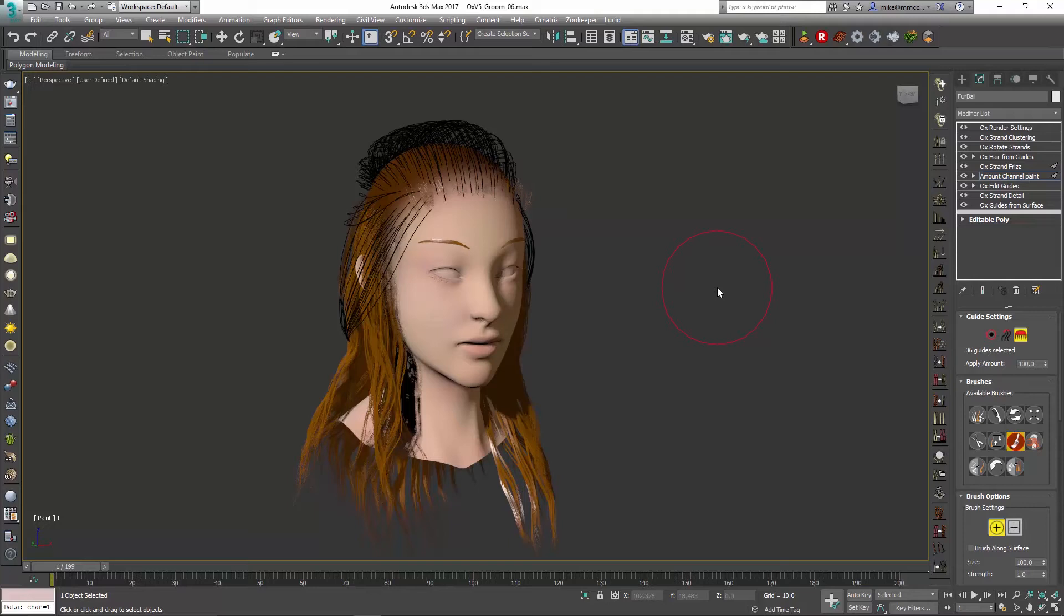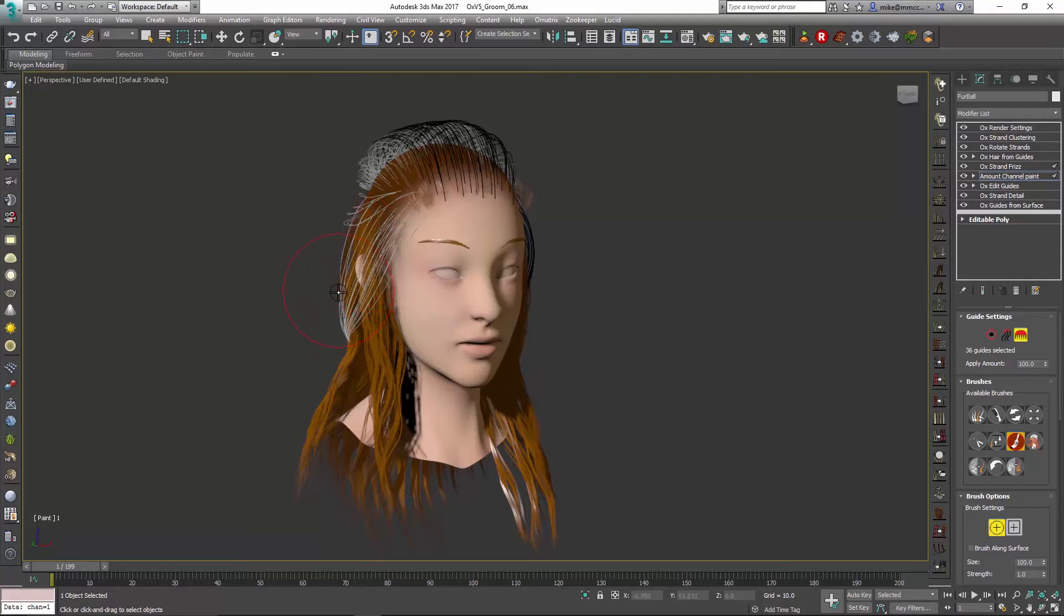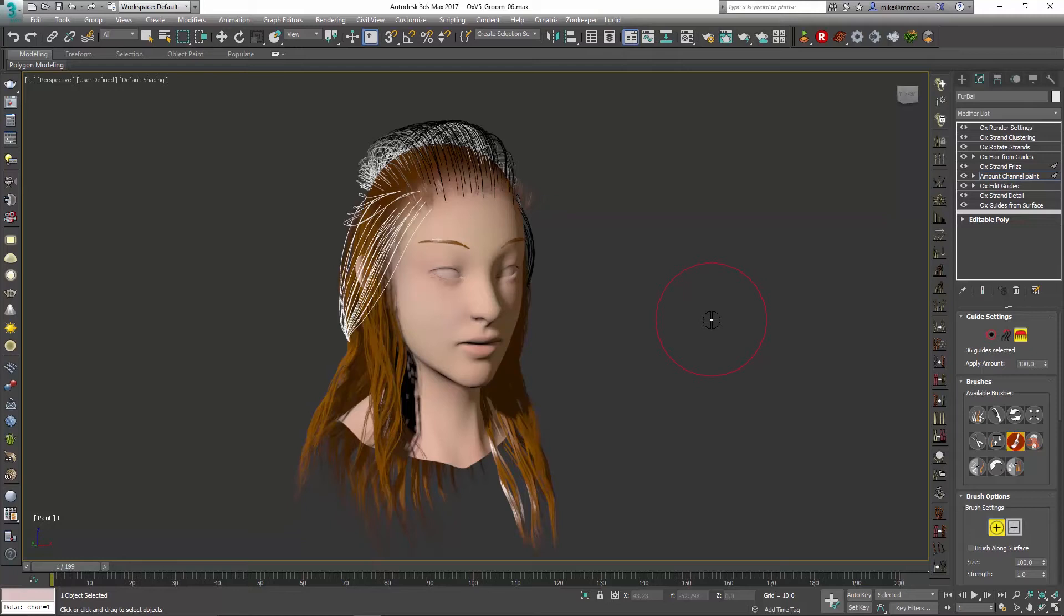So when I do that, I hop in, a channel paint modifier is added, and I can go in and just say okay well the hairs on this side are the ones that I want to be affected by that frizz.